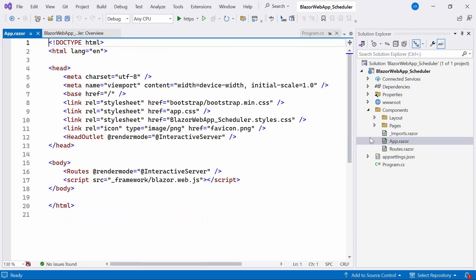Next, I navigate to the App.razor component, which serves as the root component of the Blazor application. In this file, you can see that the render mode is assigned as Interactive Server within the Routes and HeadOutlet component.